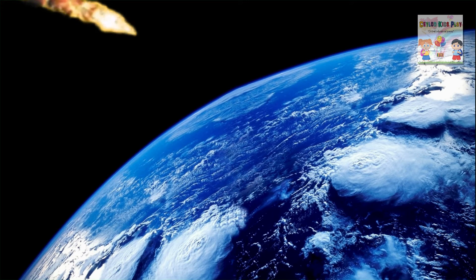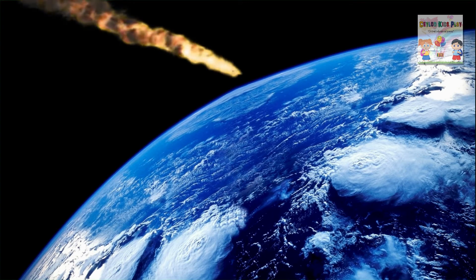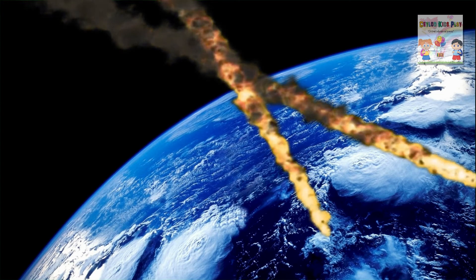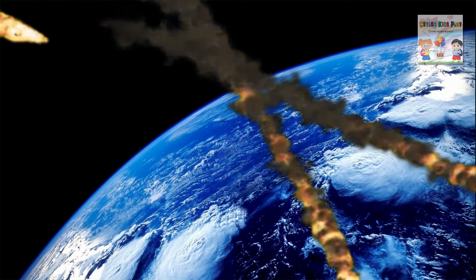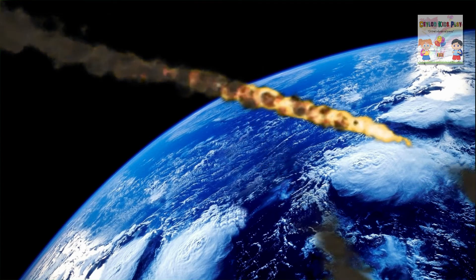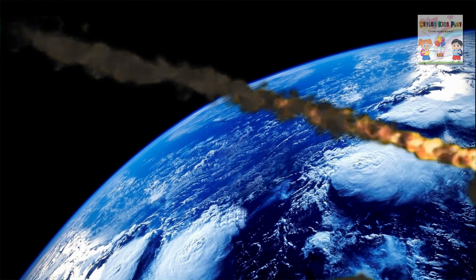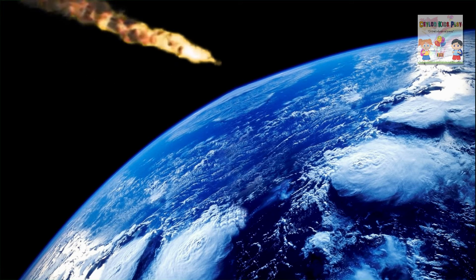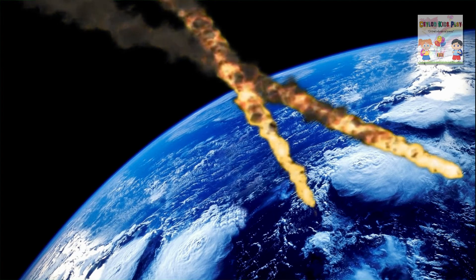Meteorite! A meteorite is a solid piece of debris from an object, such as a comet, asteroid, or meteoroid, that originates in outer space and survives its passage through the atmosphere to reach the surface of a planet or moon. Meteorites vary greatly in size.